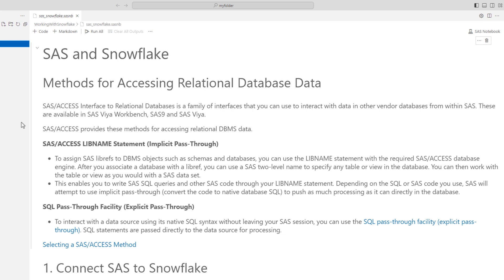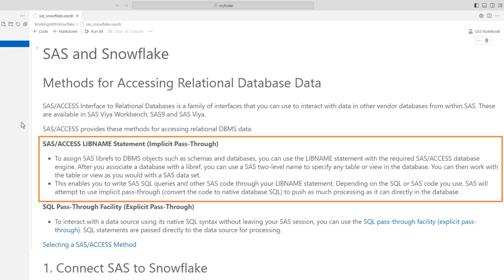SAS Access provides two methods for accessing relational DBMS data. First, we will talk about the SAS Access LIBNAME statement, also known as implicit pass-through. This method lets you use a two-level naming convention to specify the table or view in your database. You can then write SAS SQL queries and other SAS code, and SAS will try to maximize efficiency by pushing as much processing as possible directly to the database, which minimizes data movement between the database and SAS.